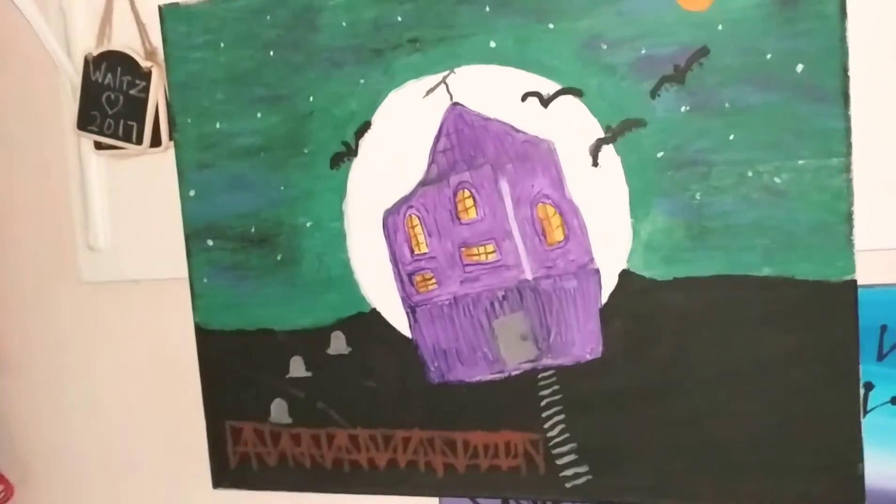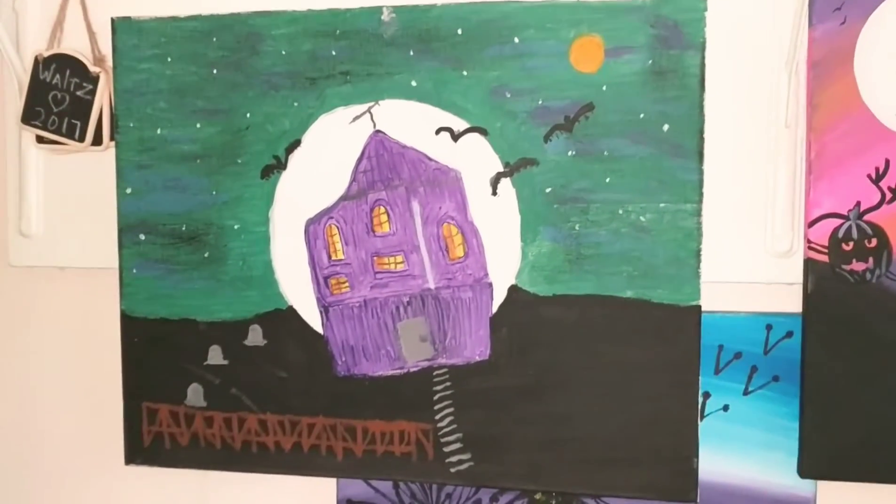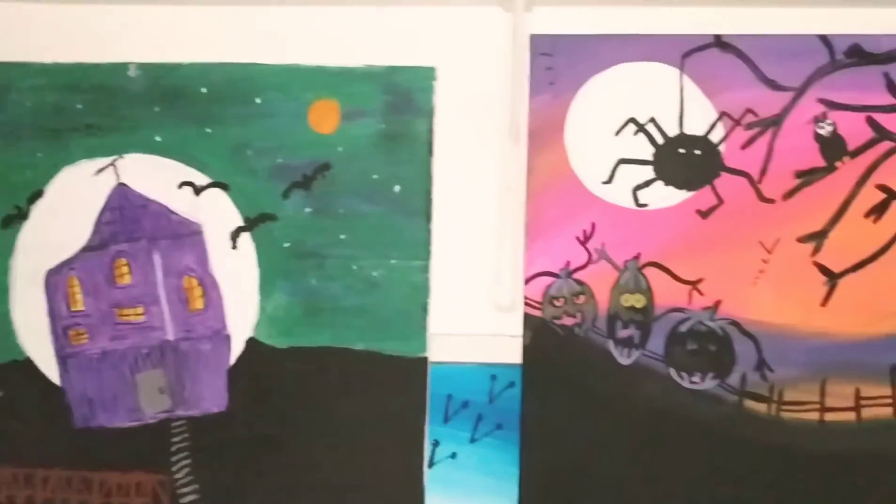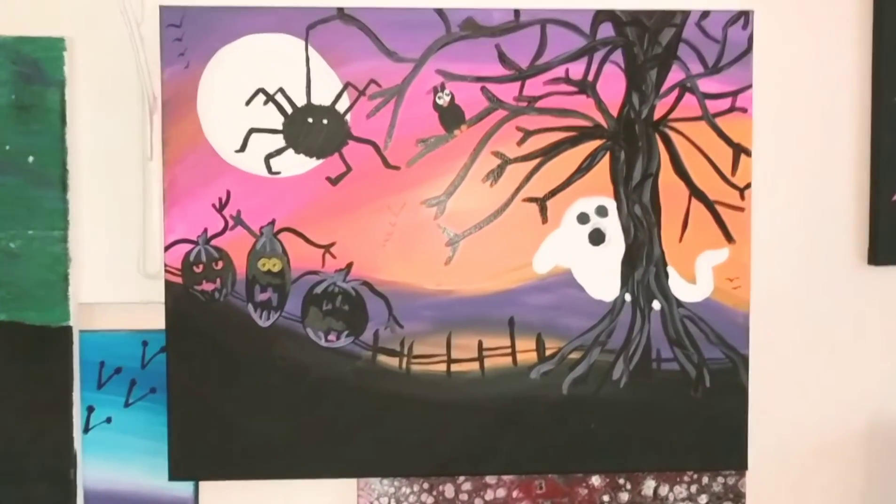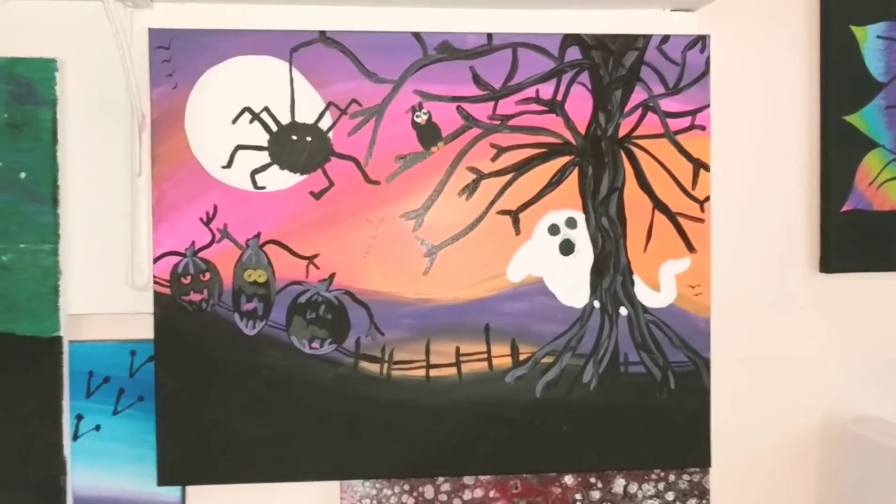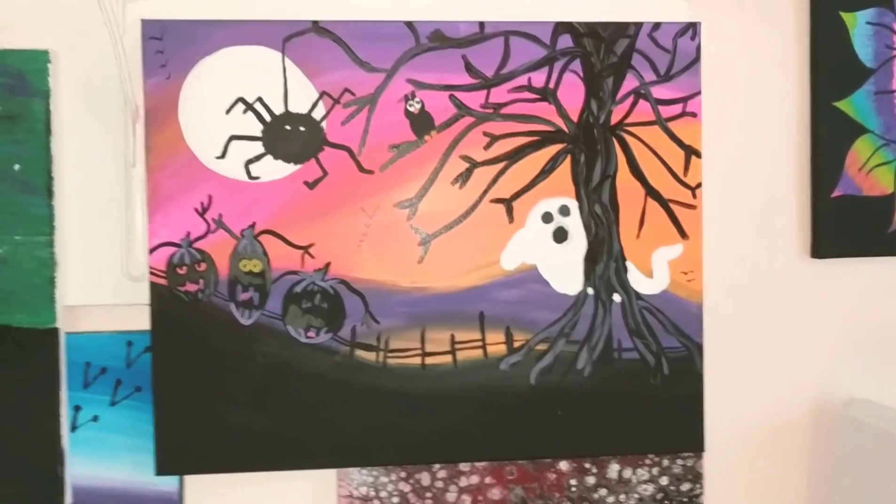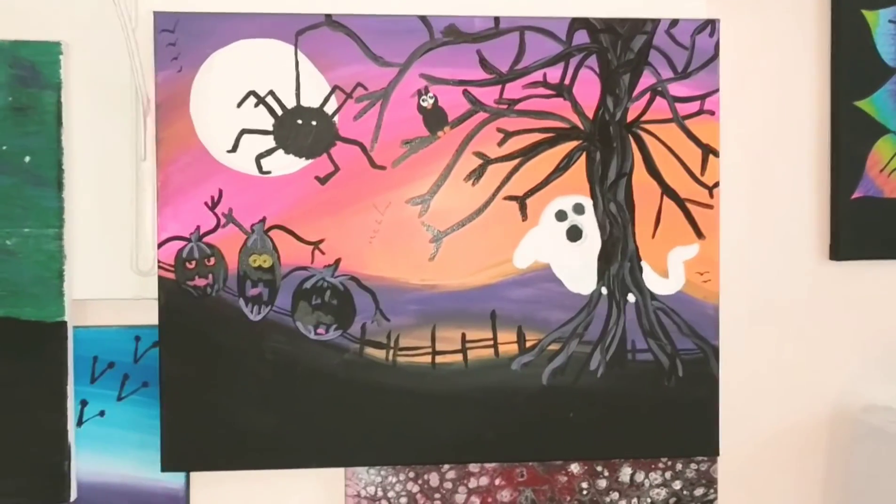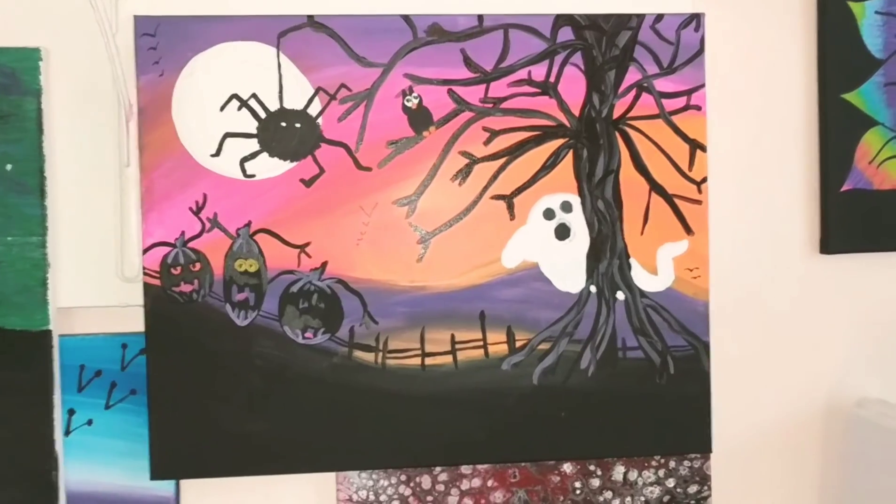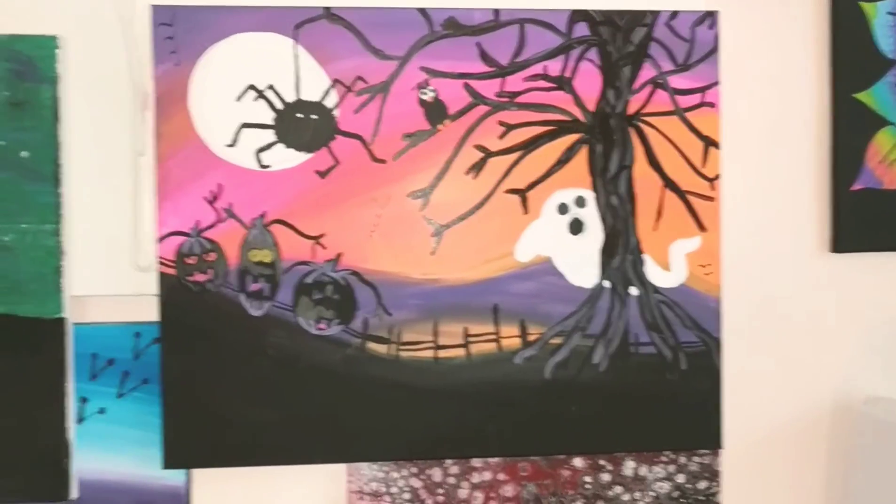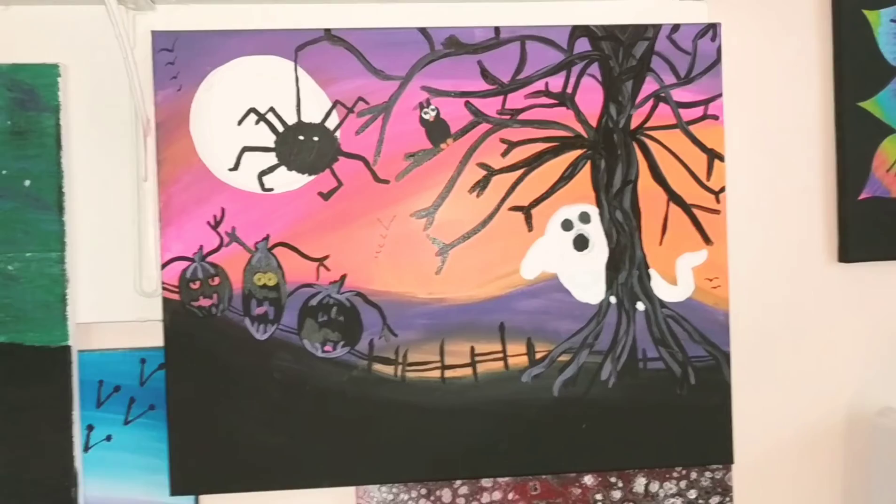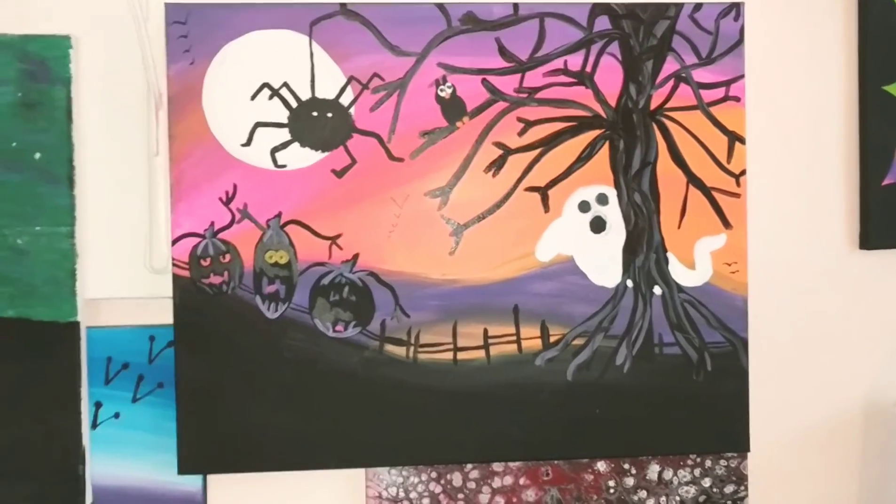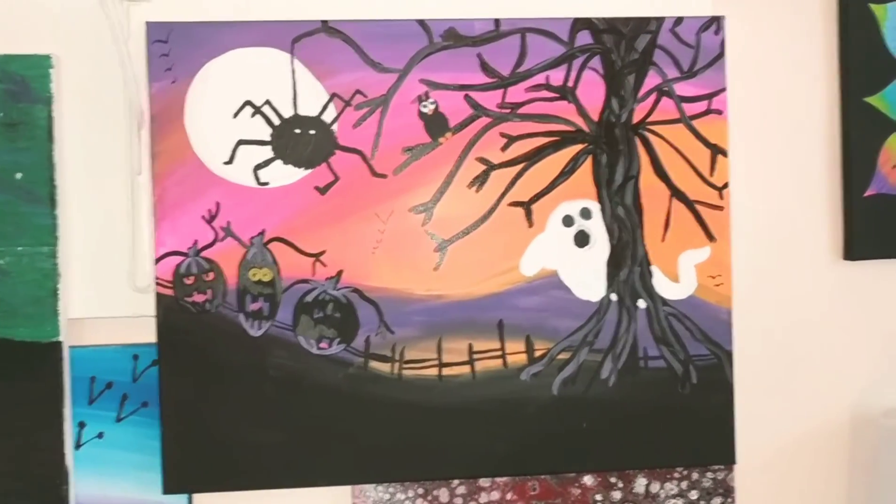Alright, so today I'm going to be doing a Dutch pour. I actually just finished watching a video a few moments ago of Canela Sirocco, her latest video. She did a Dutch pour with fall colors, so this painting is going to be inspired by that.